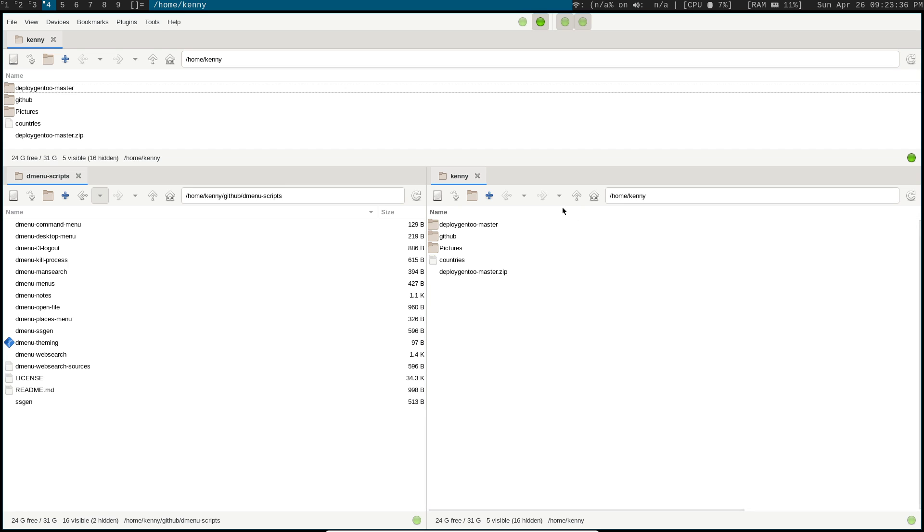So this is SpaceFM. You should check them both out, SpaceFM and PCManFM. Both packages are available in most Linux repositories.